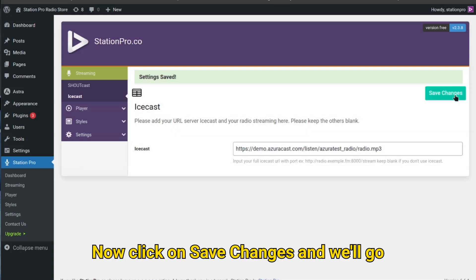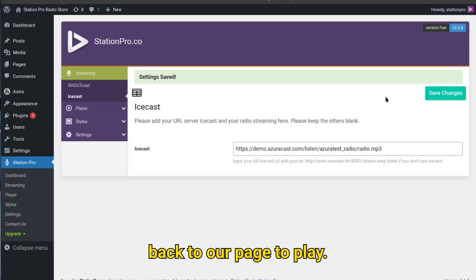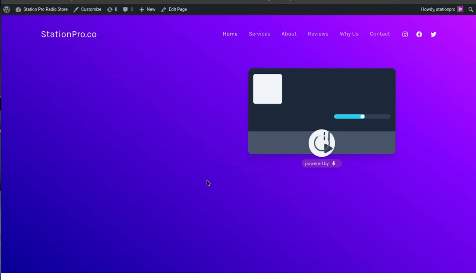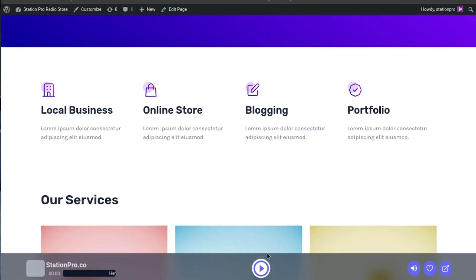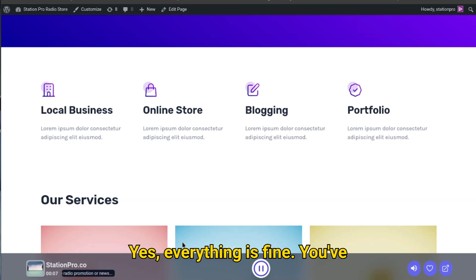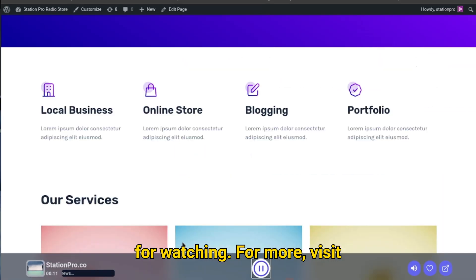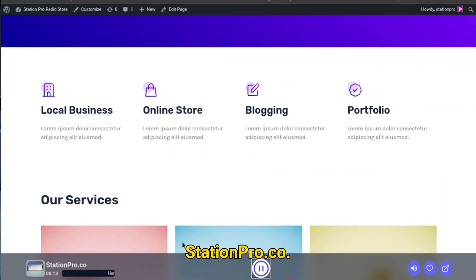Now click on save changes and we'll go back to our page to play. Yes, everything is fine — you've set up your radio correctly. Thank you for watching. For more, visit stationpro.co.